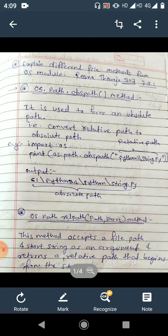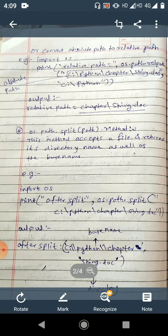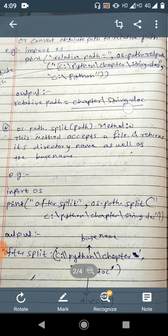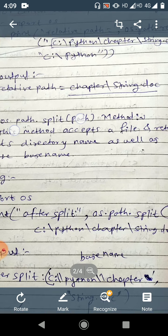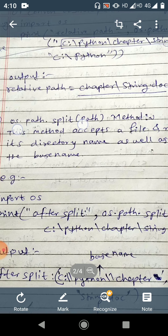Next one is os.path.relpath(path, start) method. This method accepts a file path and a start string as arguments, and returns the relative path that begins from start — that is, it converts an absolute path into a relative path. For example: relative_path = os.path.relpath('C:\Python\chapter\string.doc', 'C:\Python'). The relative path we get is 'chapter\string.doc'. We removed 'C:\Python', which is the main directory, and extracted 'chapter\string.doc' separately, so it becomes the relative path.